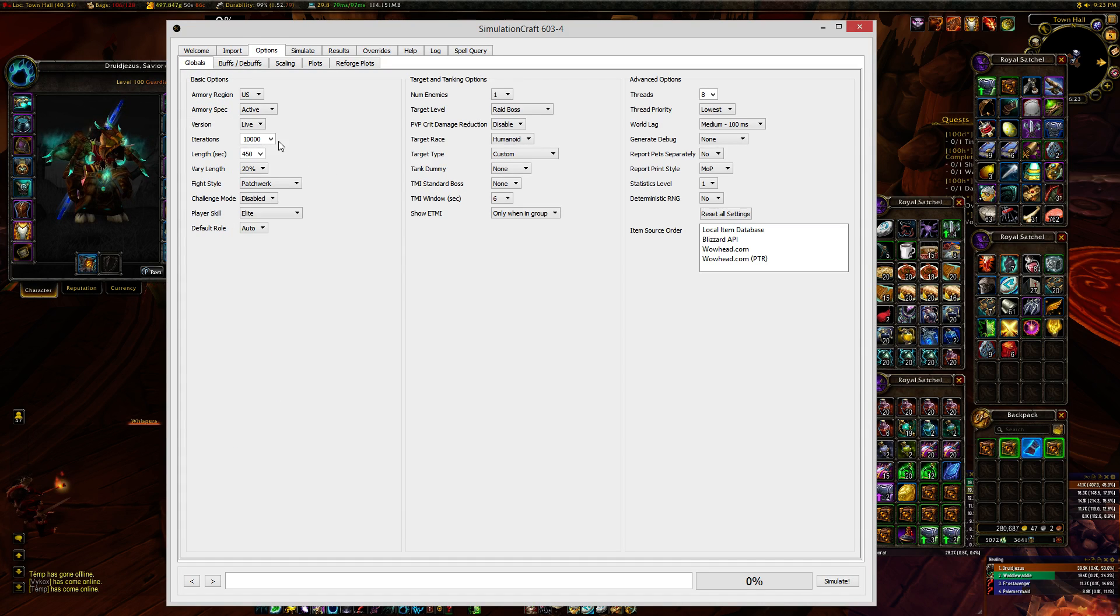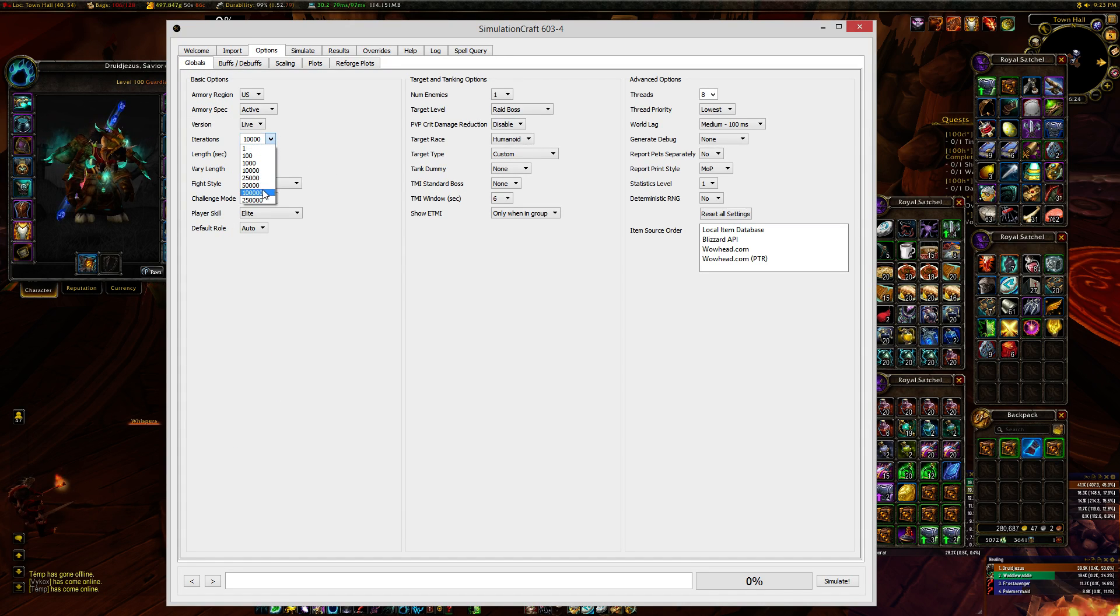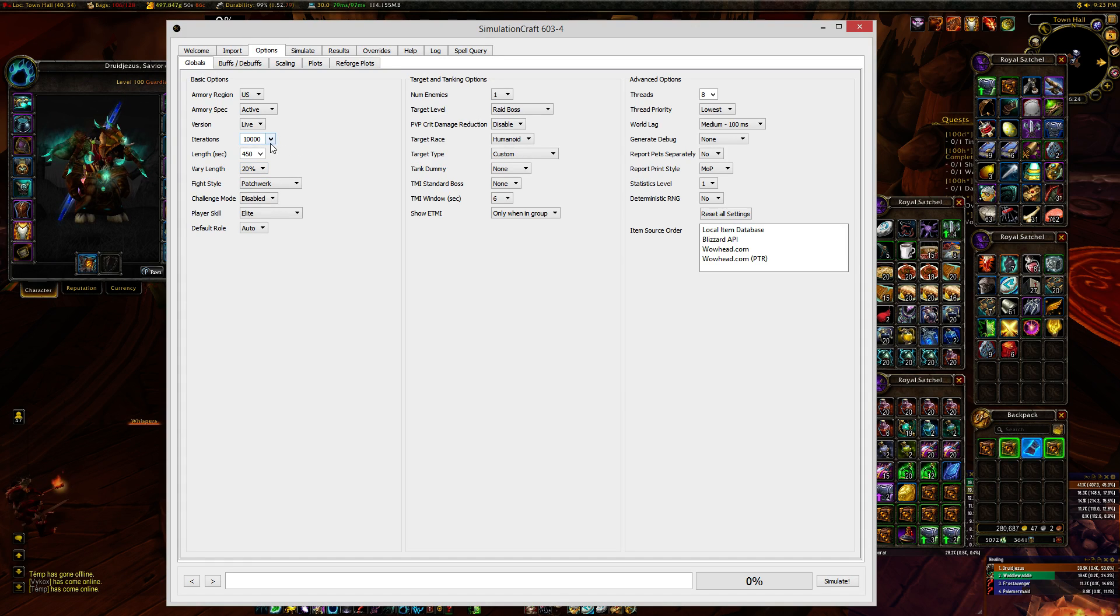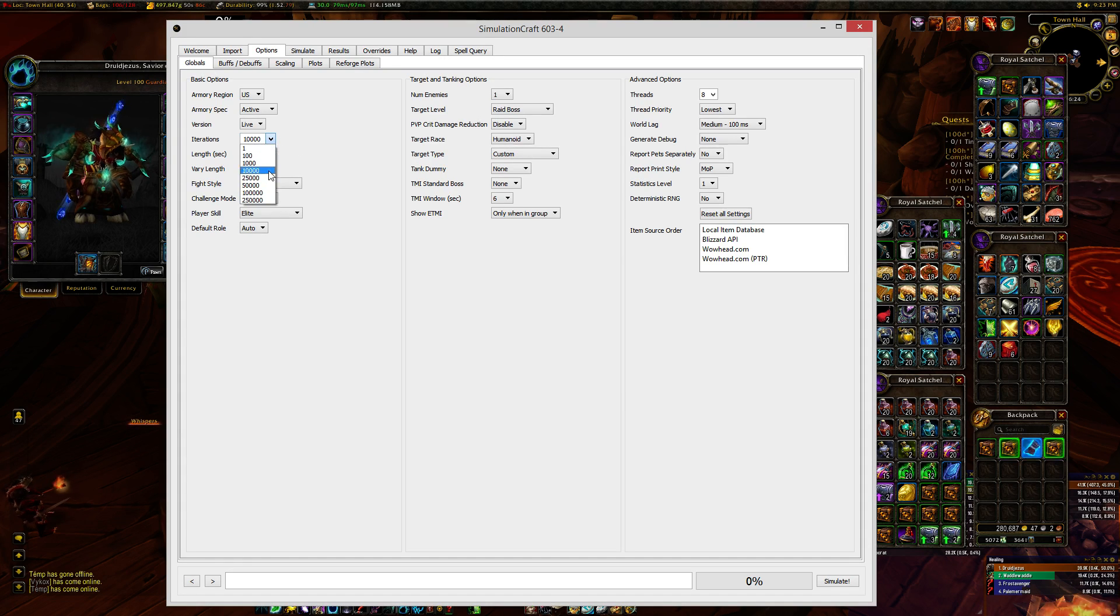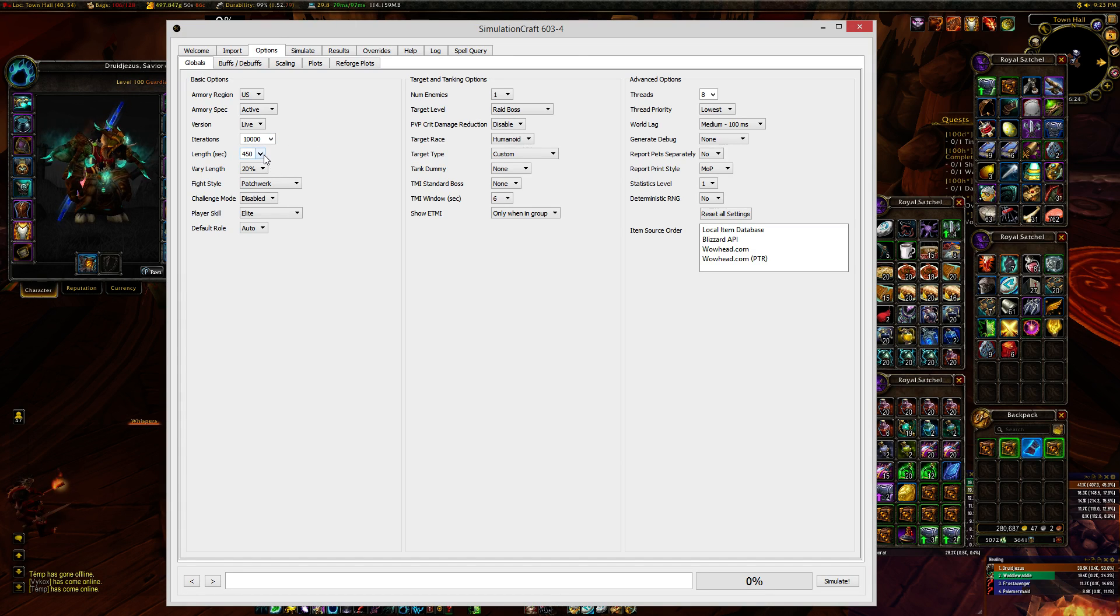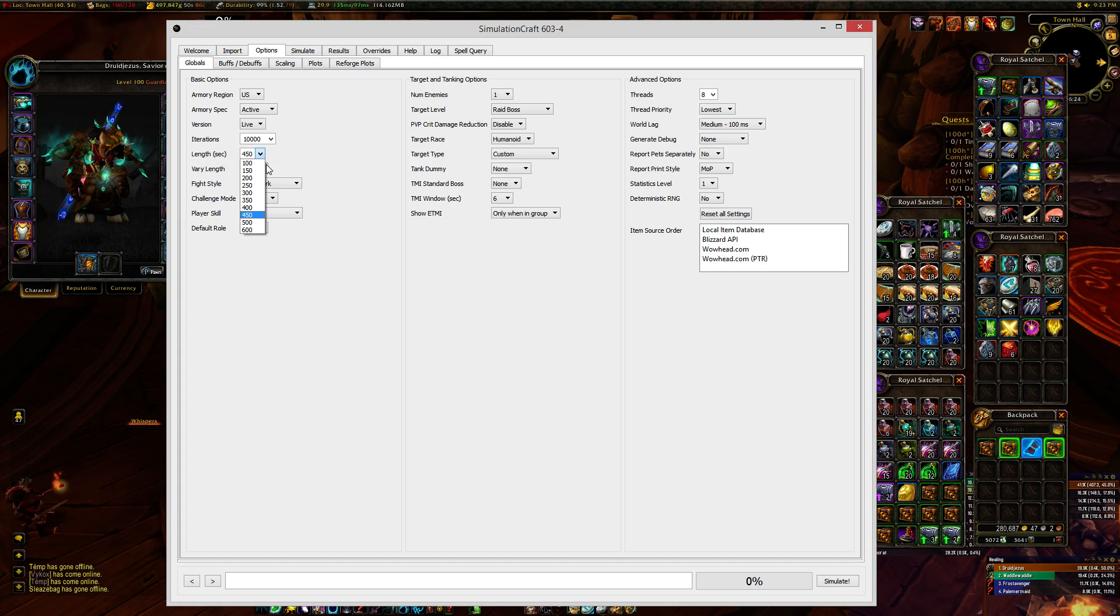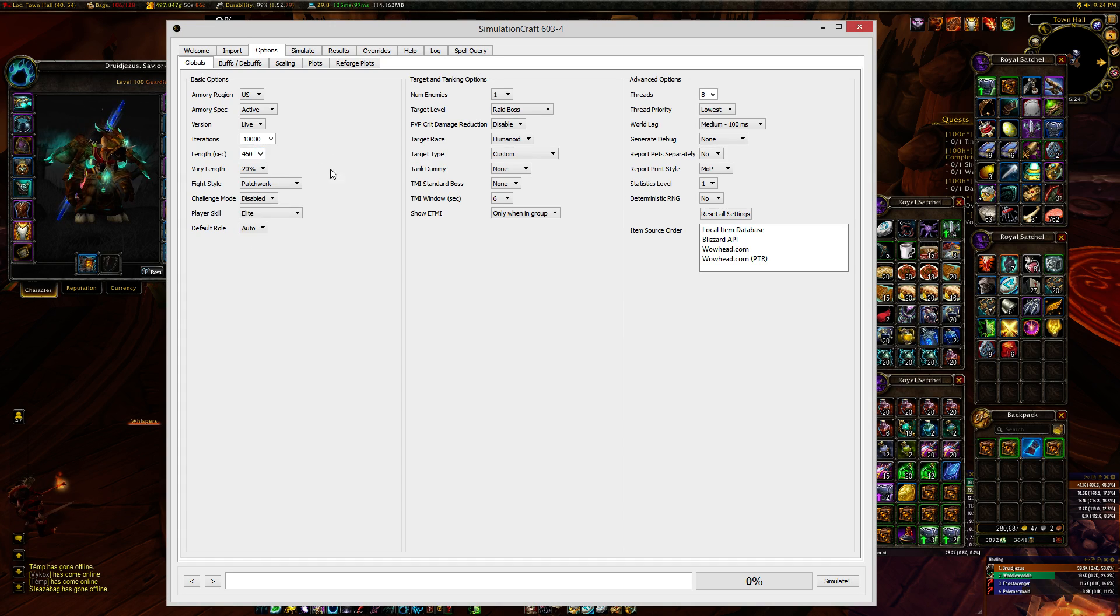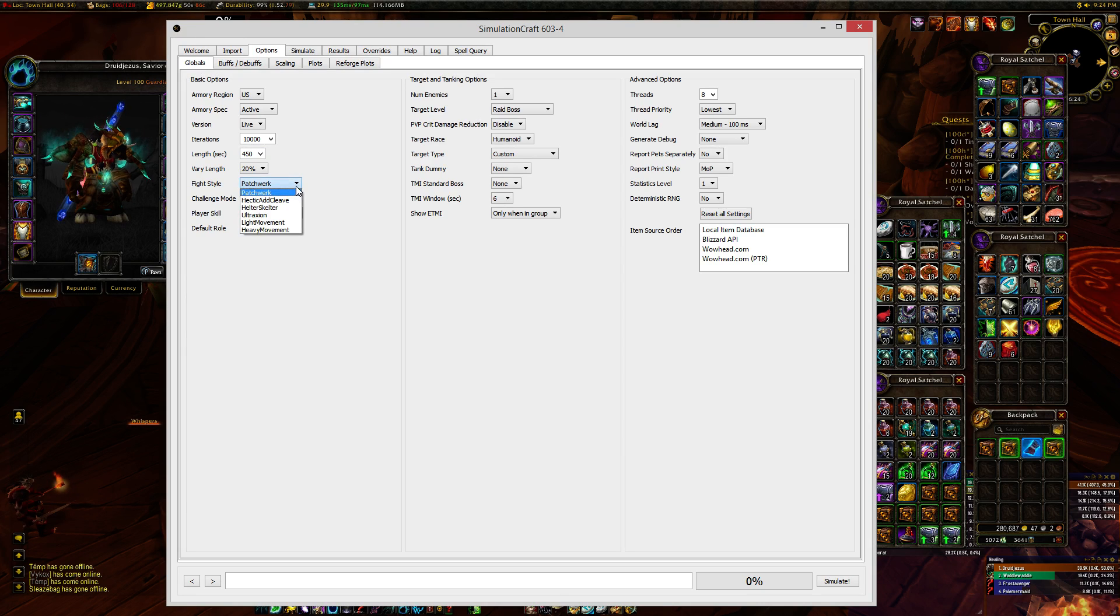Now, if you're going to go for accurate scaling, you want to run as many iterations as possible. 10,000 will get you pretty accurate values, but you can go all the way up to 250,000 if you want to get the most accurate numbers possible. If you want to try and min-max for a specific fight and you're really into this, you can choose length and fight style.